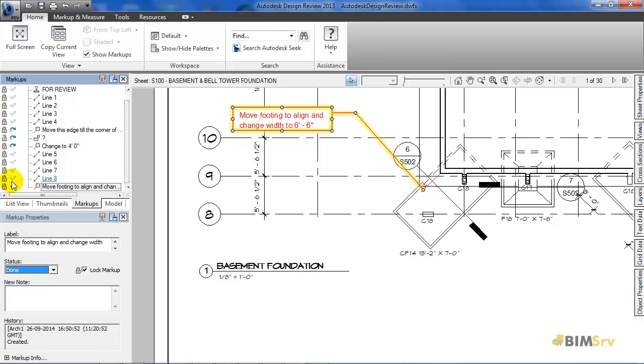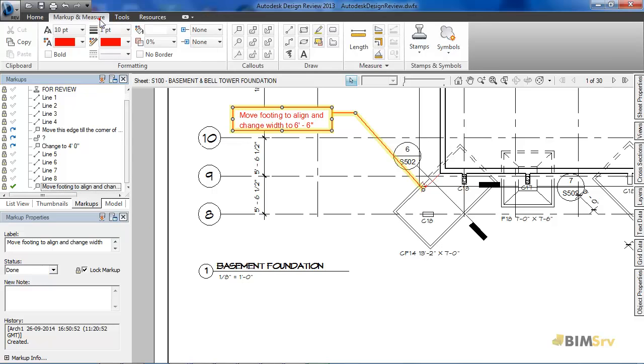Now, let's add some markups to the drawing to understand better. First, I need to go to the markup and measure tab.